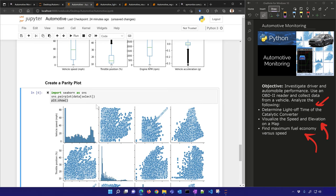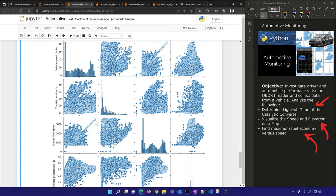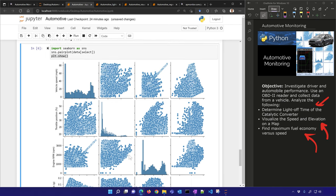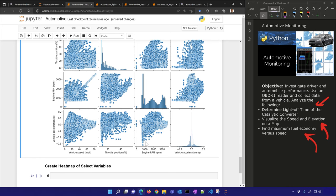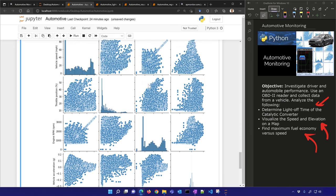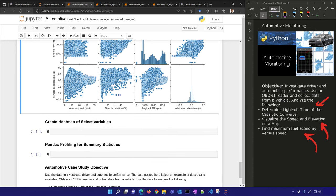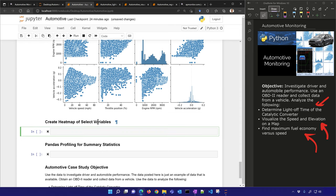This one takes a little longer to run. You can see some relationships like throttle position versus vehicle acceleration — that should have a positive slope. You also have throttle position versus RPM showing general trends. This is more qualitative than quantitative; we'll get into quantitative studies later.